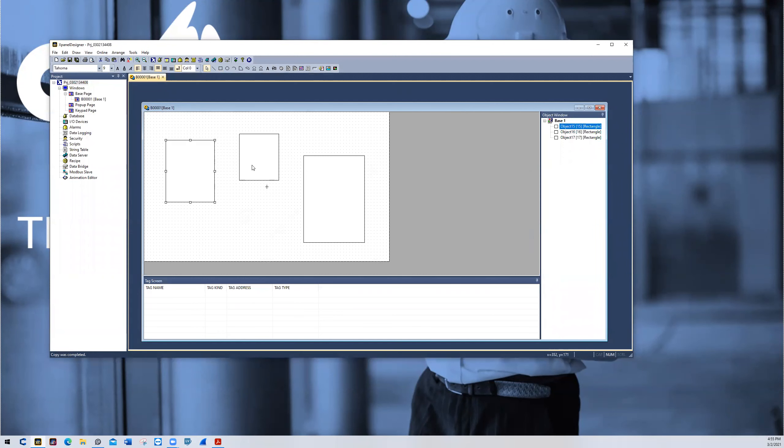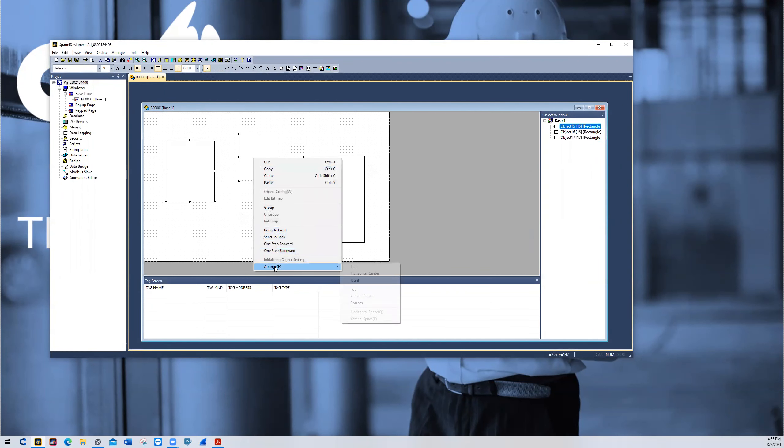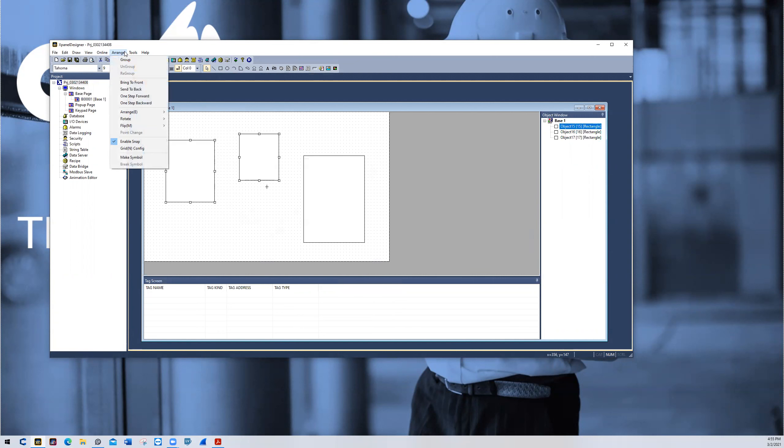So if I click on these two objects right here and I right click, I'll see an arrange option at the bottom, or if I go to the arrange menu, I will also see those options as well.